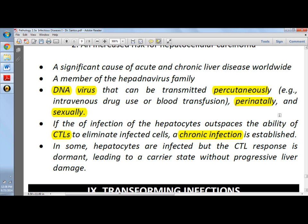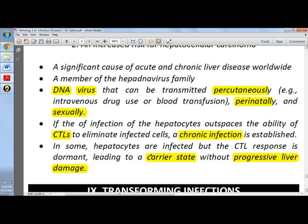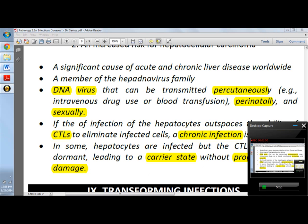In the carrier state, the cytotoxic lymphocytes are dormant, meaning there is no progressive liver damage. But as a carrier, you can still transmit the virus to others.